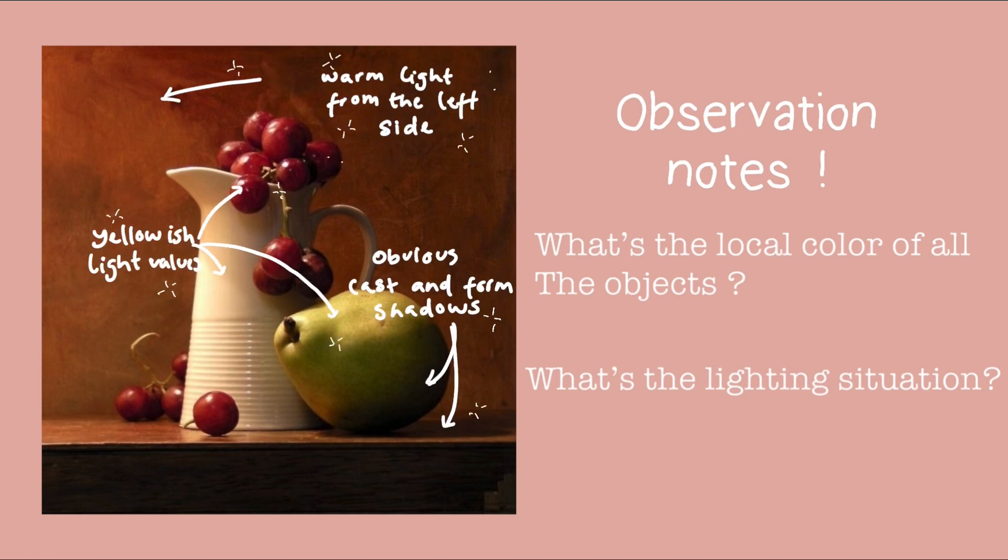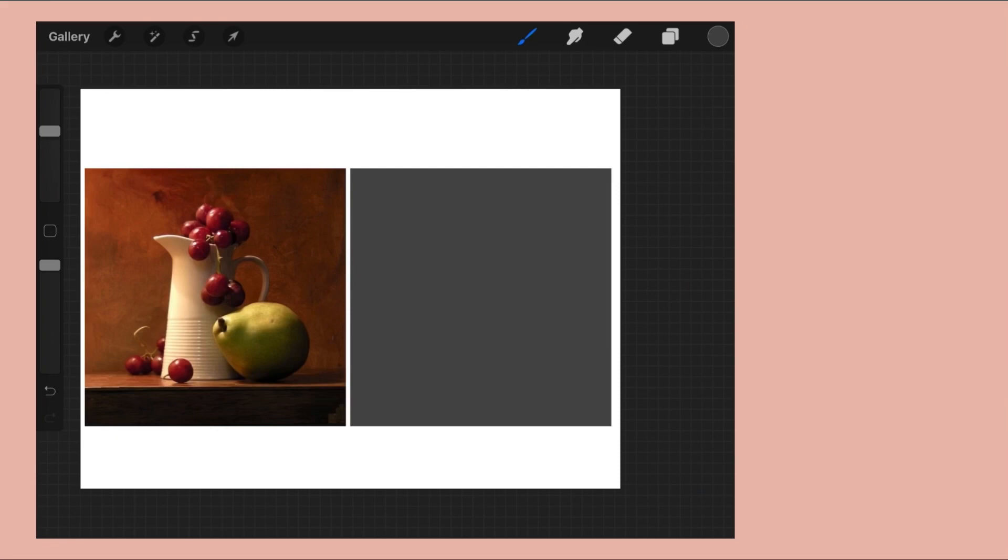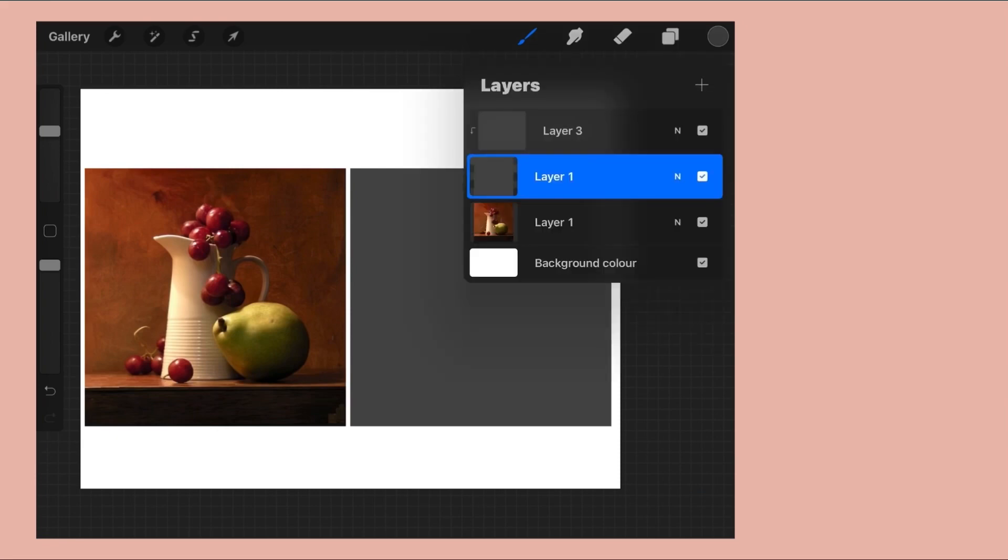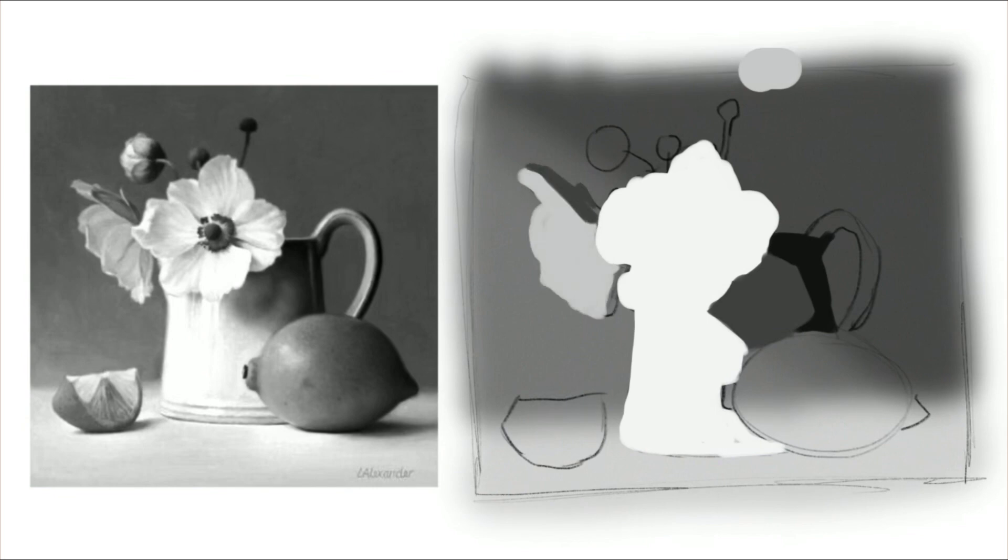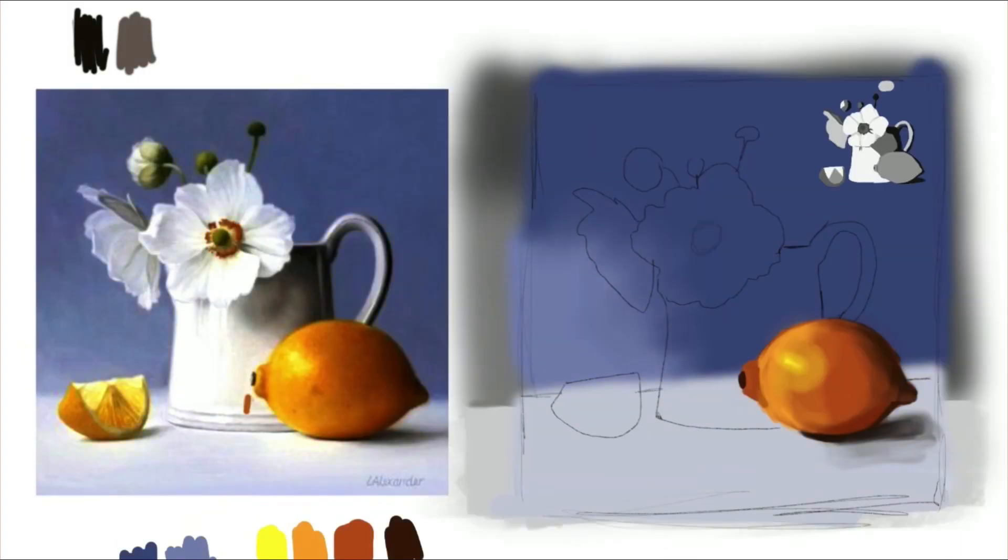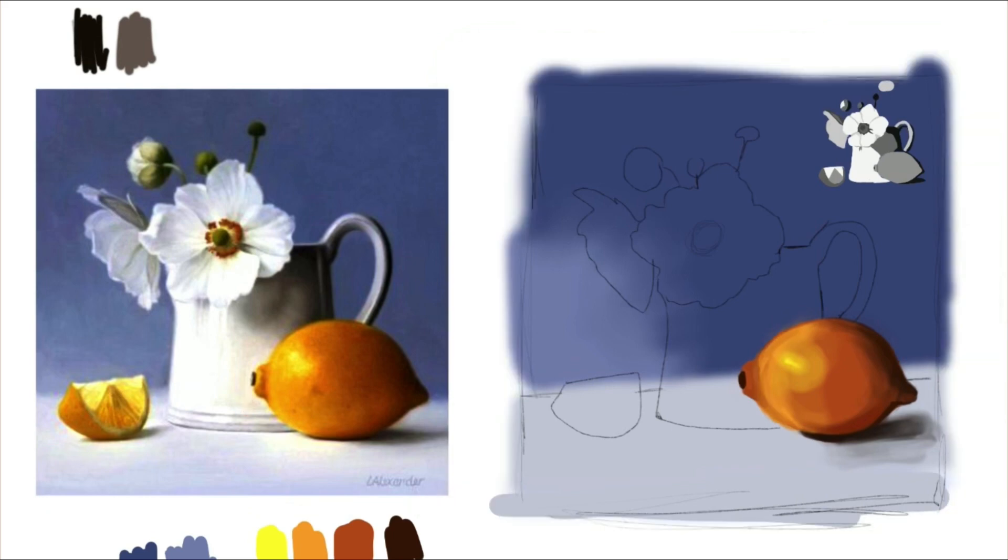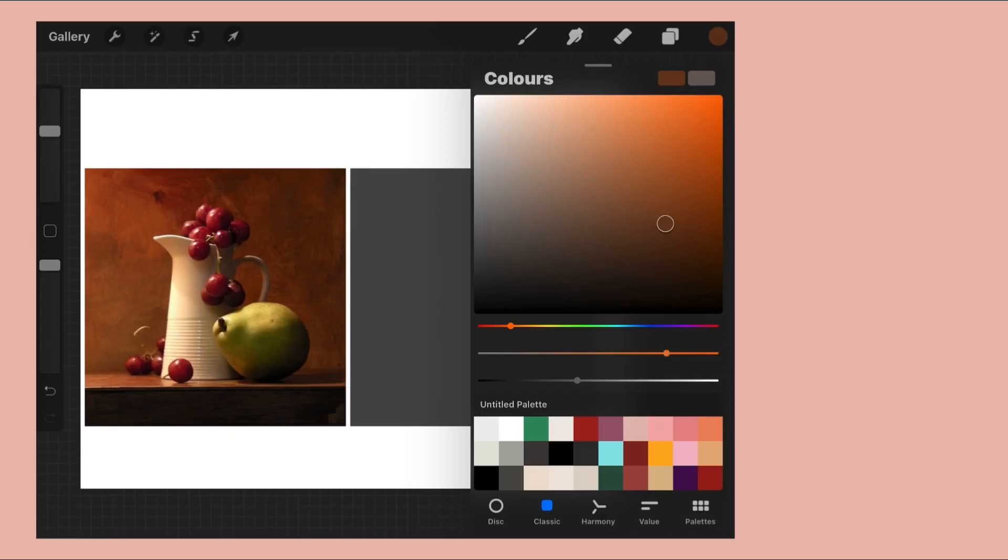This automatically means that any color in the lights are going to lean towards a warm yellowish tone. After taking my time to observe, I jump right into it. Sometimes I start with a mini value study depending on how complicated the reference is to give me a clear understanding of the values, but this reference is relatively simple for me so I'm just going to jump into it. If you're new to this, I would highly recommend you make a mini value study first.